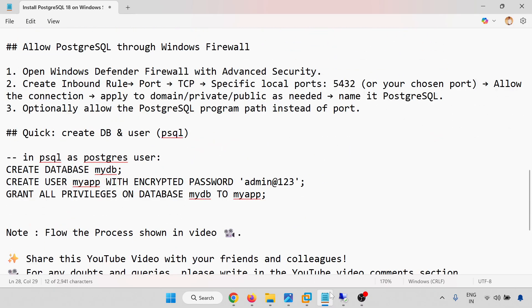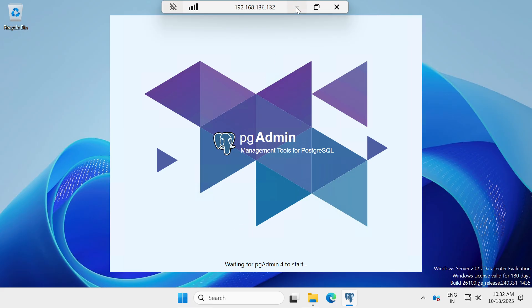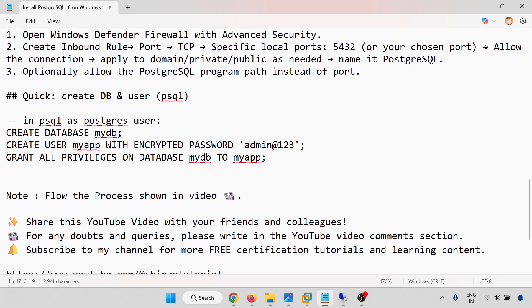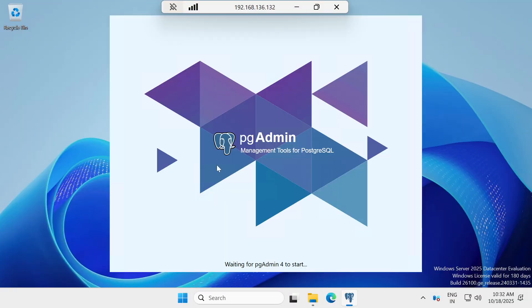Now I will connect and create a database, and show how to map users and privileges. Let me access pgAdmin 4, which is the GUI tool for managing PostgreSQL. Let me open it.